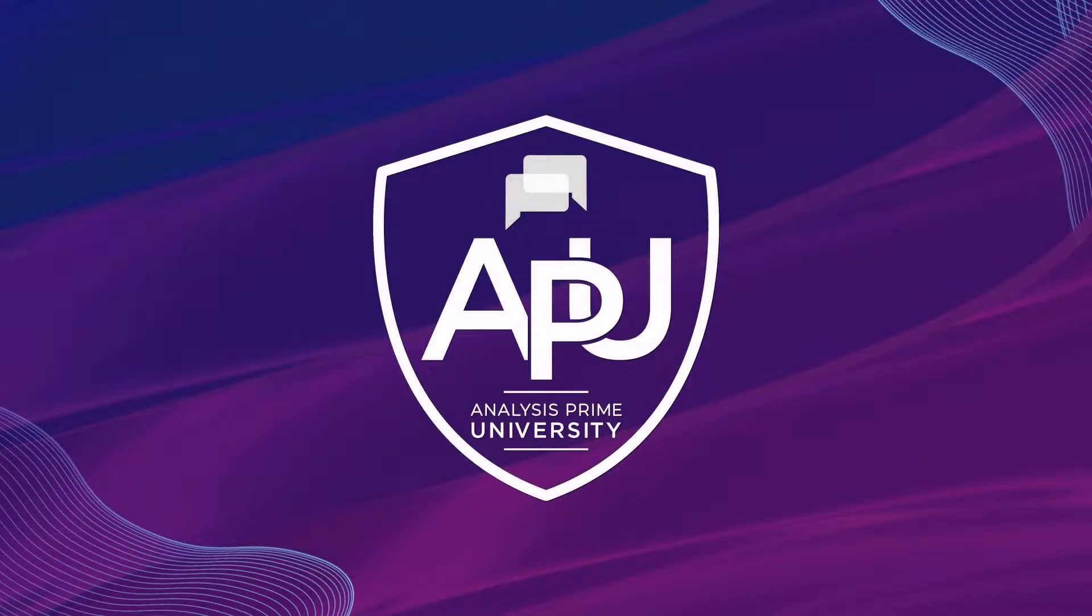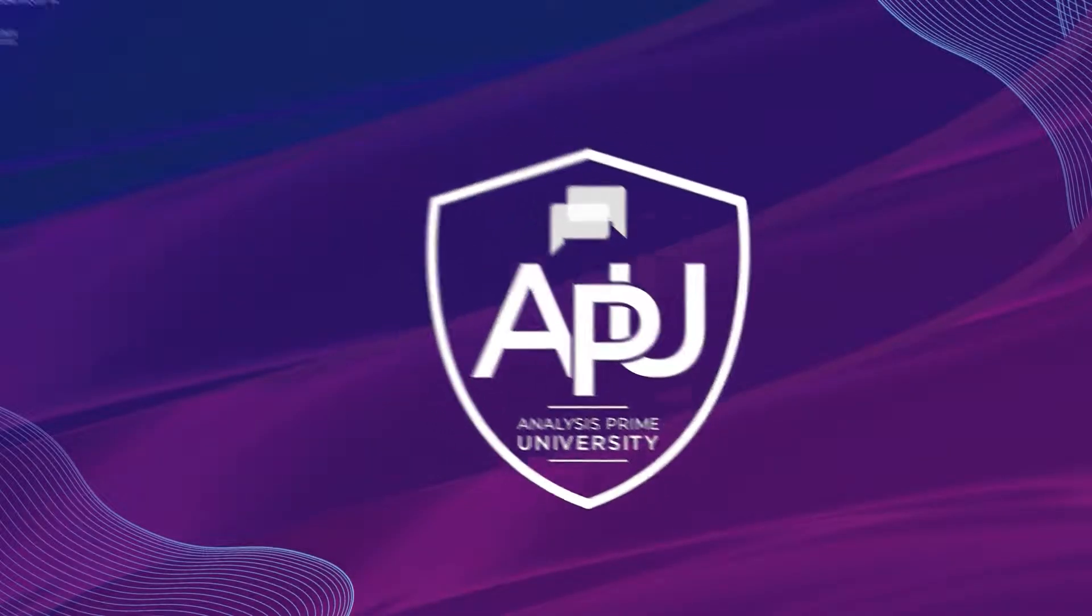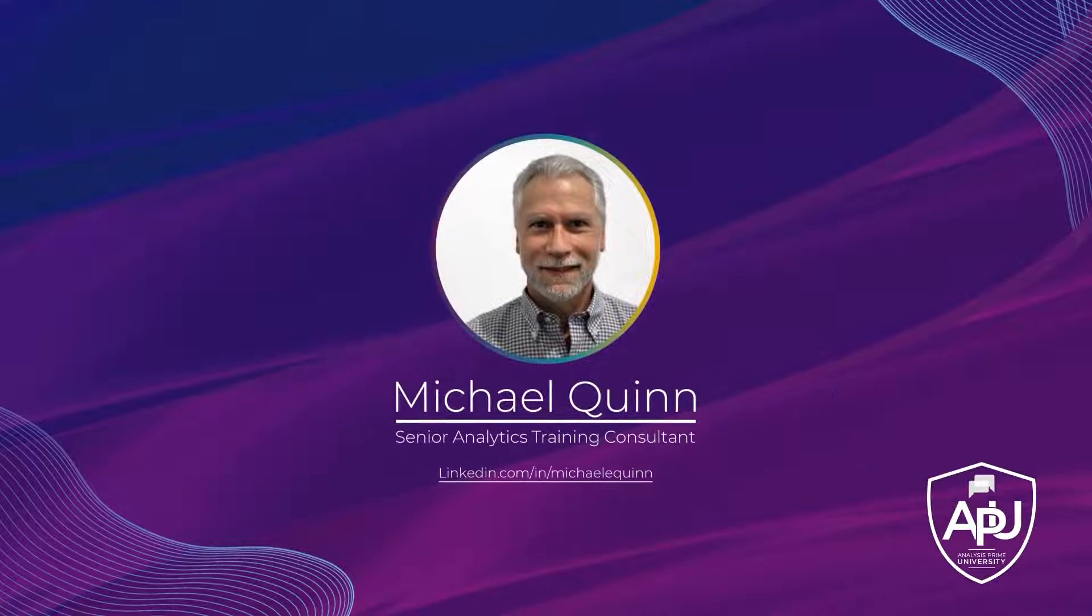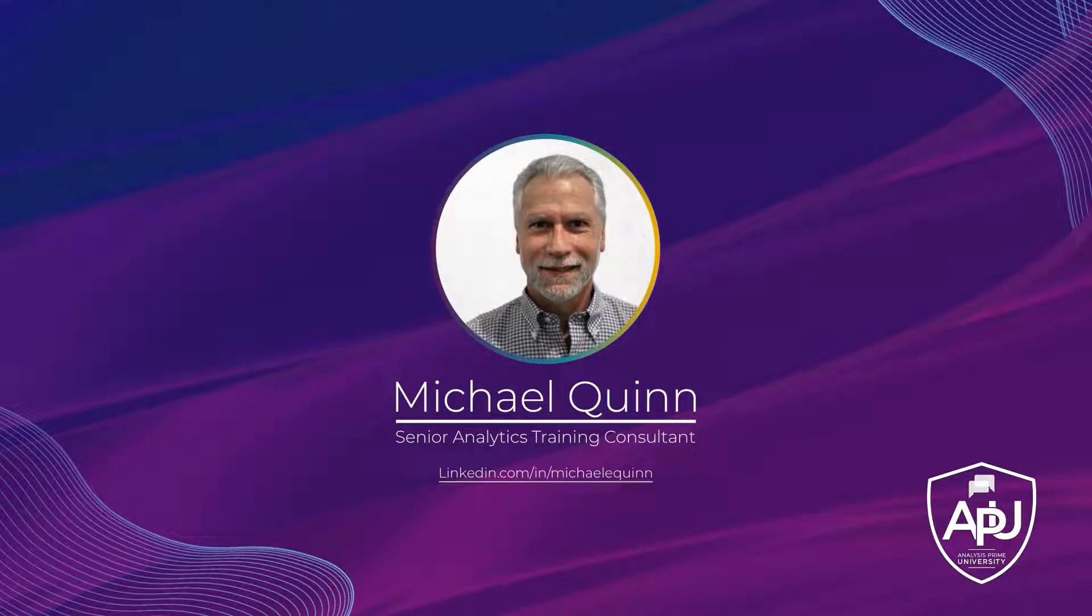Welcome to Analysis Prime University. My name is Michael Quinn, and I am a Senior Analytics Training Consultant with Analysis Prime University.